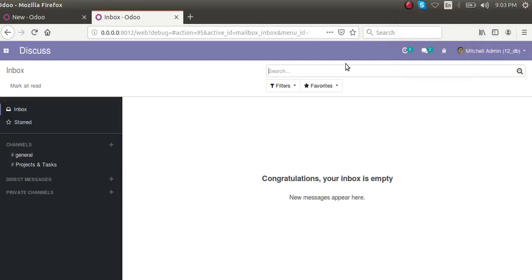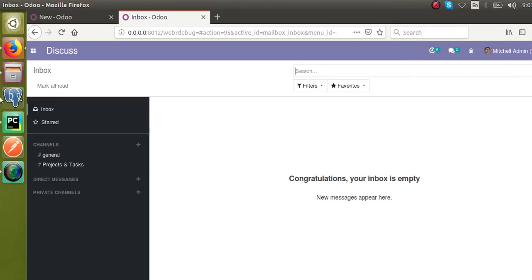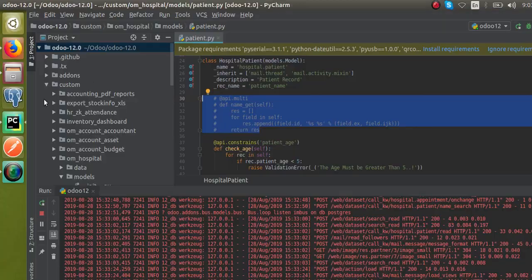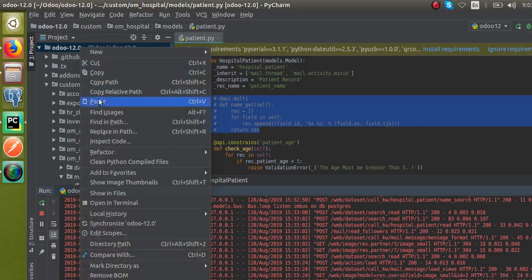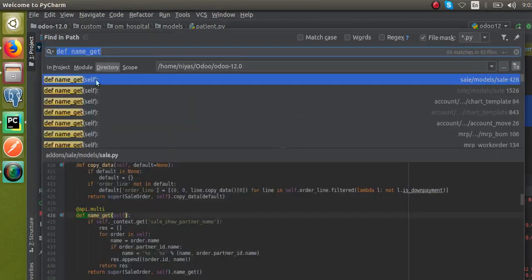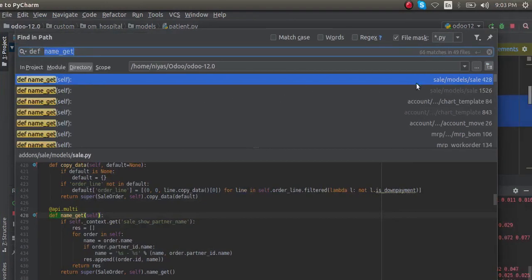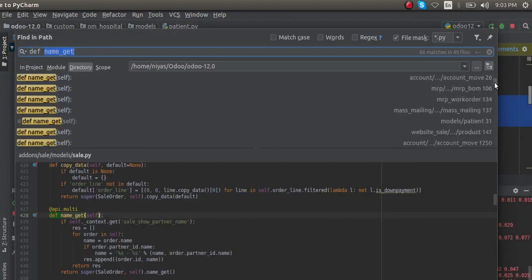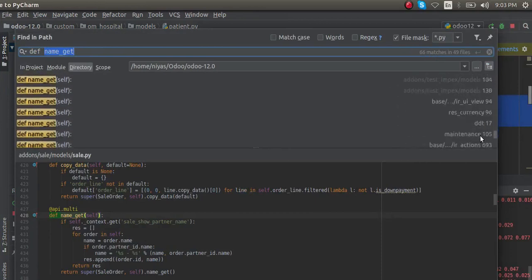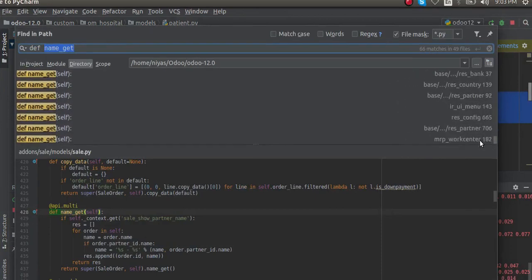Hello, good morning. Today in this video we are going to discuss the name_get function inside Odoo. If I go to Python and search for 'name_get', you can see 66 matches — it appears in almost all models. So let's see what the use case of it is.